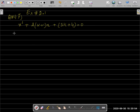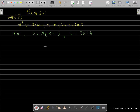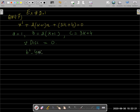What is the value of a here? a = 1. And b value is 2(k+1). And c value is 3k+4. The discriminant is equal to zero — this is given. The discriminant formula is b² − 4ac = 0.